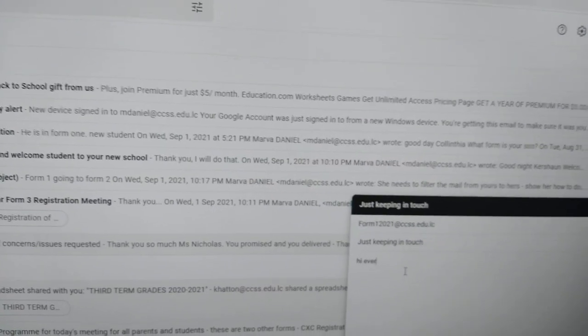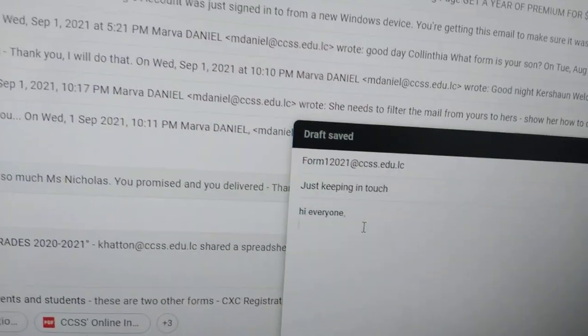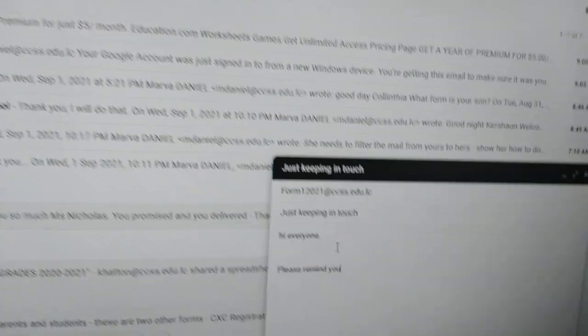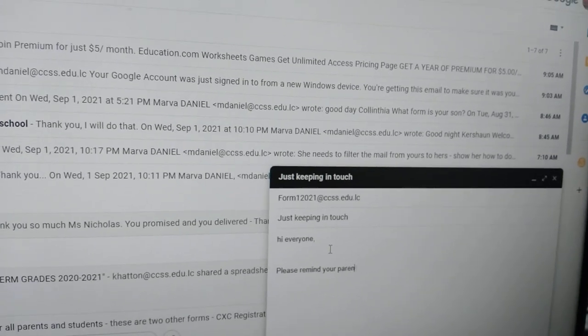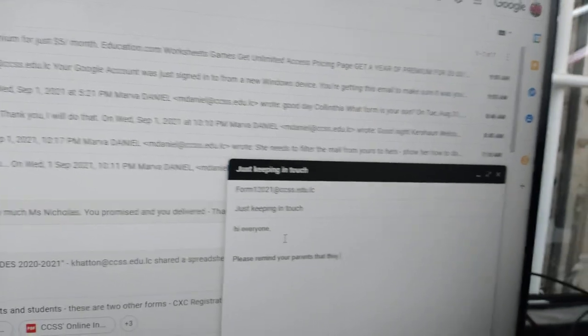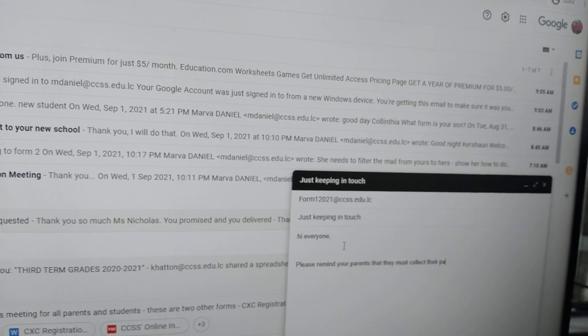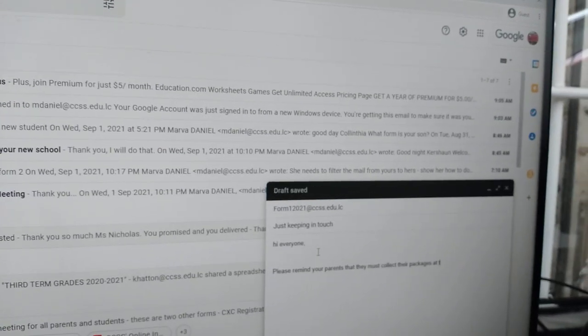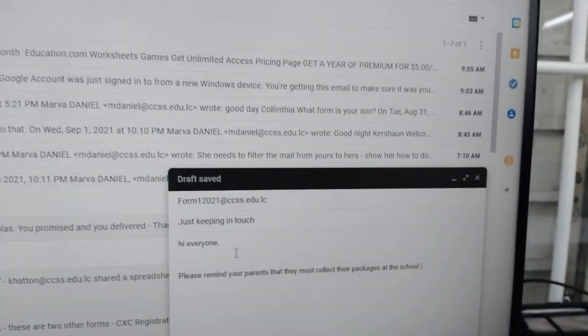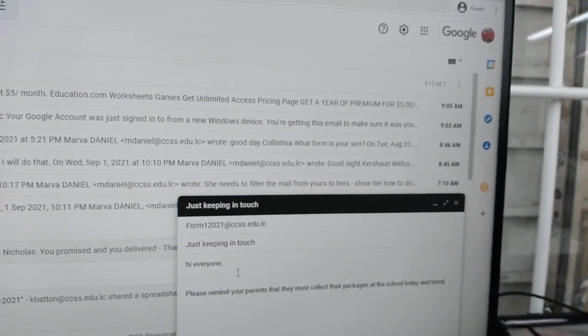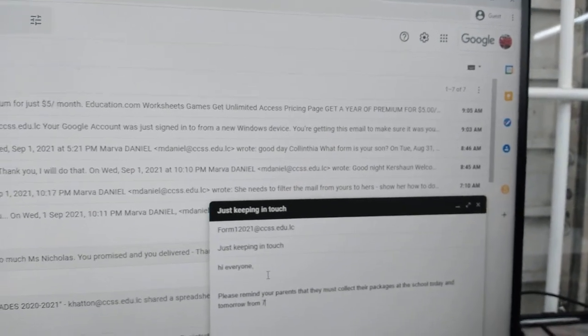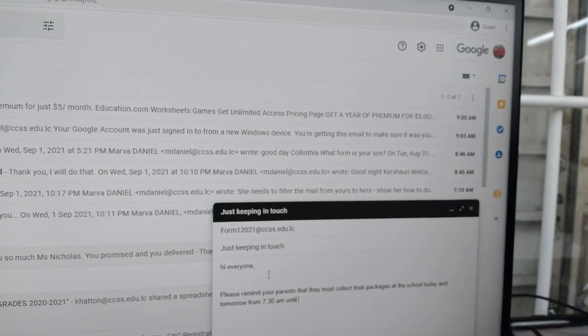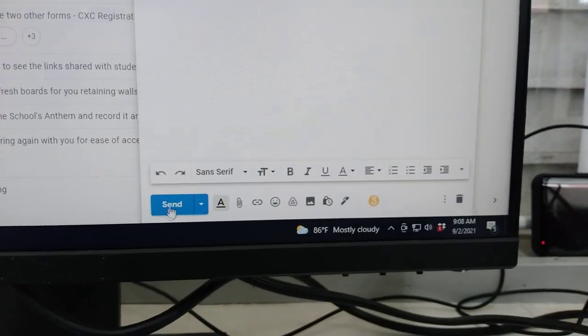Please remind your parents that they must collect their packages at the school. Notice this, that they must collect the package at the school today and tomorrow from 7:30 a.m. until noon. You see it? And I send this. Let me just try that. It's sent.